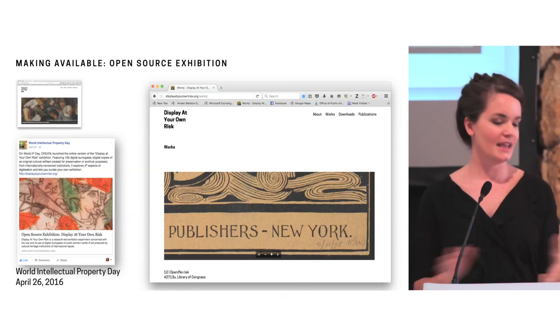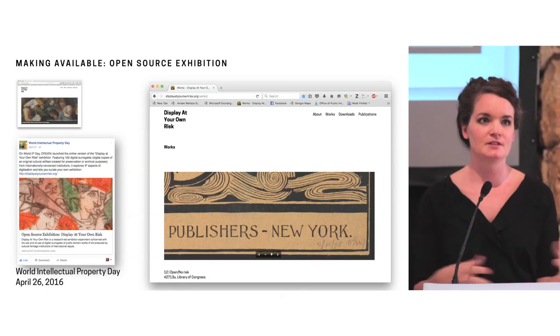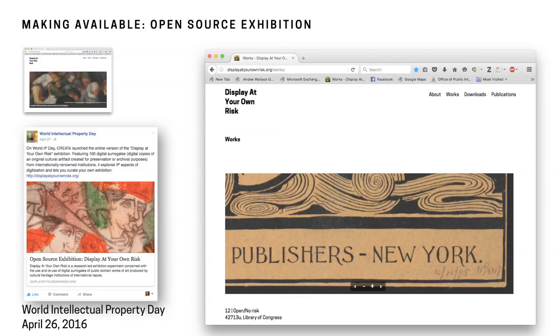Then making it available. So the next step was to put this all into an open source exhibition that users could then download and interact with this as well. So that's where we kind of stepped in the cultural institutions shoes to see how this process would work. We decided to make it available on World Intellectual Property Day, which was April 26th, and they promoted on their Facebook page. So that was super fun.